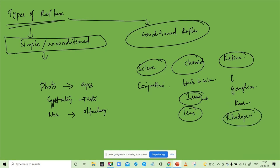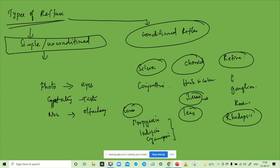Cones. There are three types of pigments: porphyrosin, iodopsin, cyanopsin. Photopic vision in the afternoon. It's still active at night for light-off.